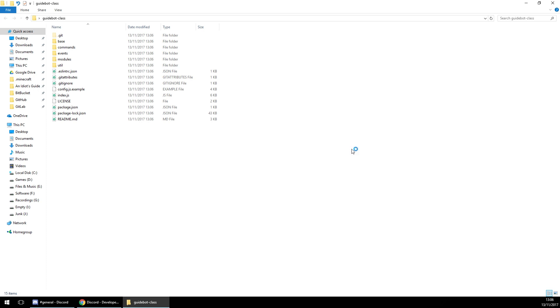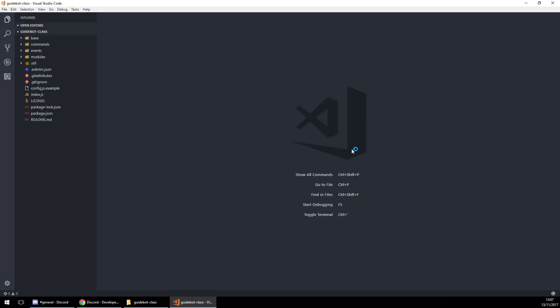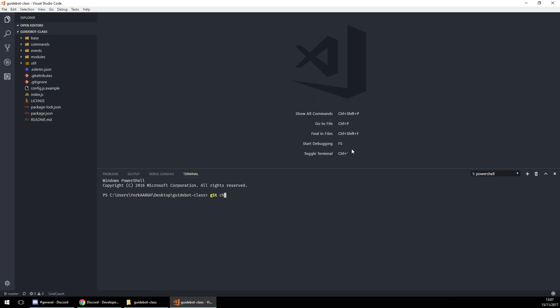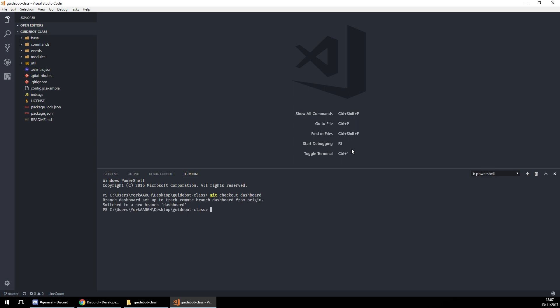I need to go into it with Visual Studio Code. Let's open up the terminal. I want to do git checkout dashboard. All right, that should update — there we go.